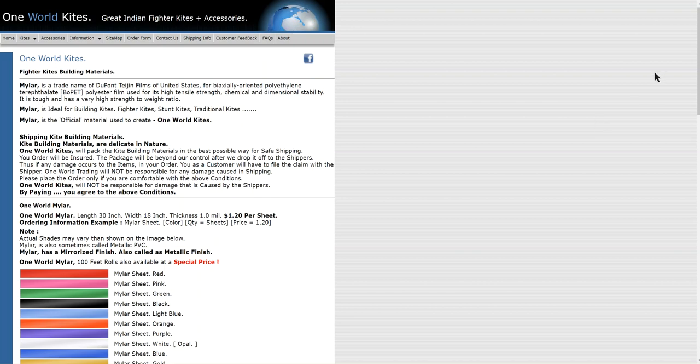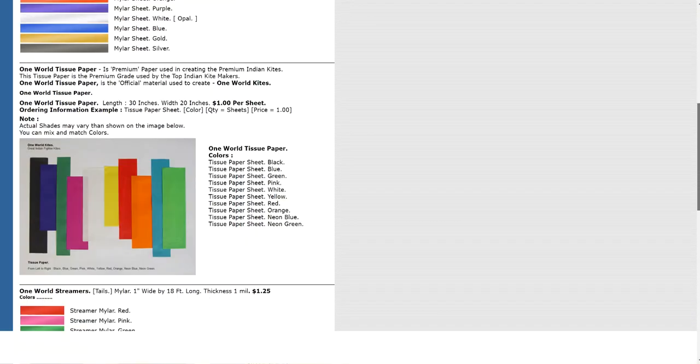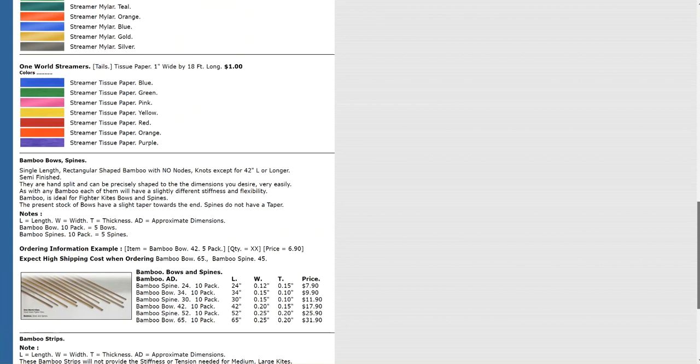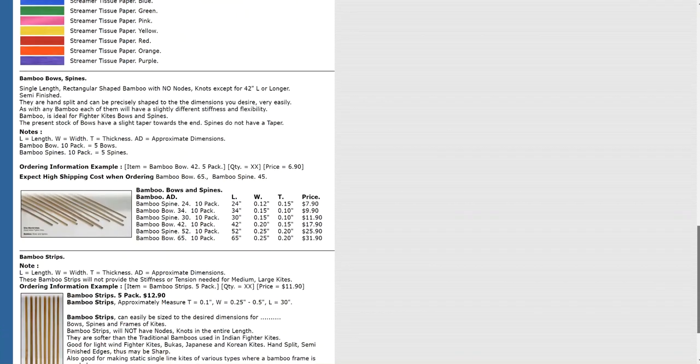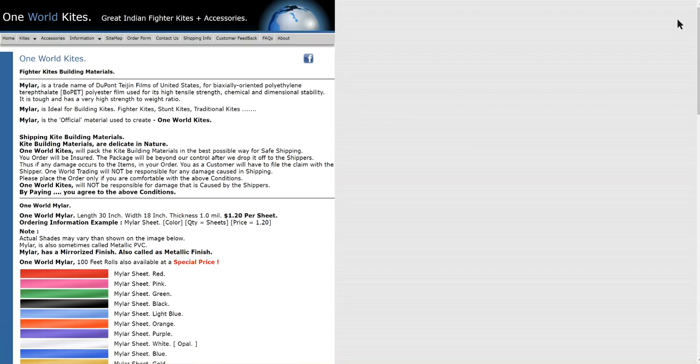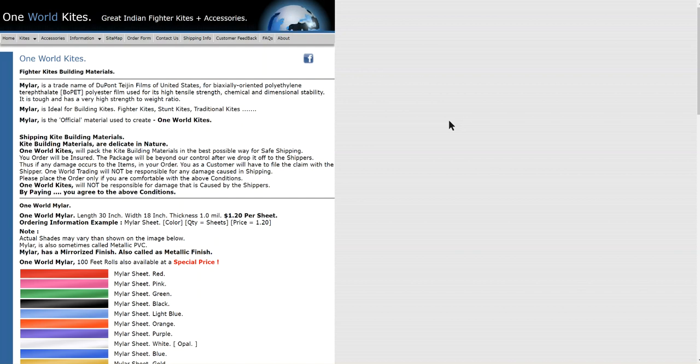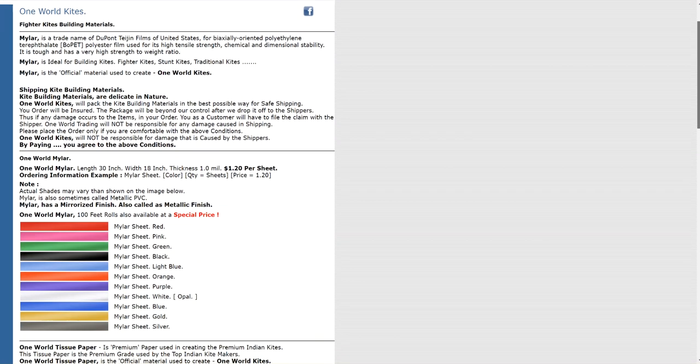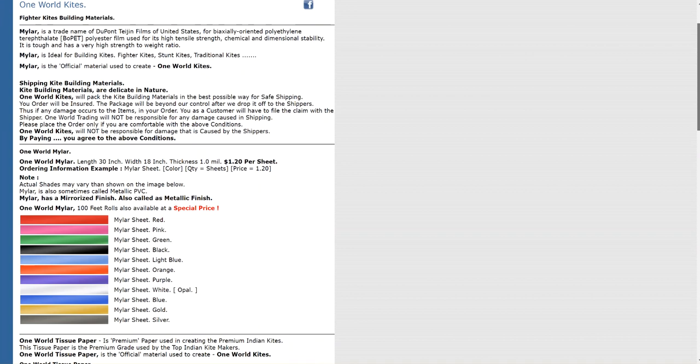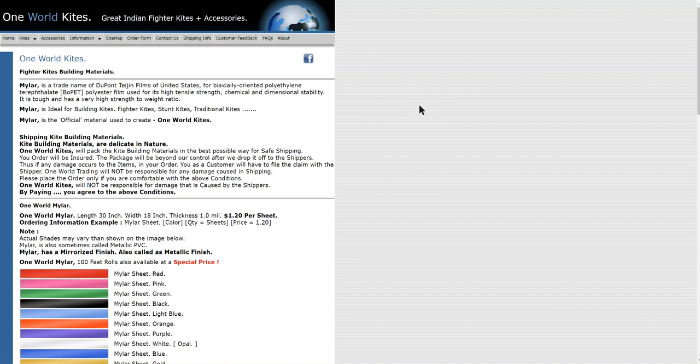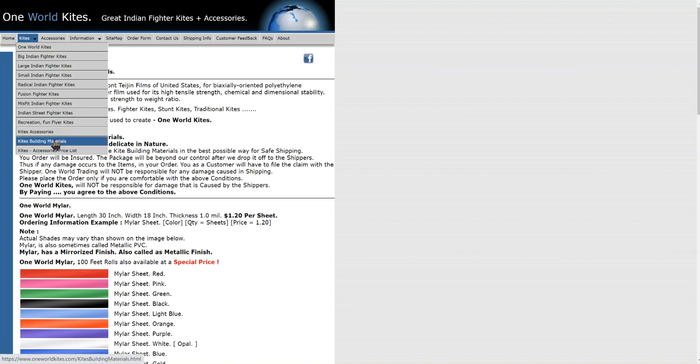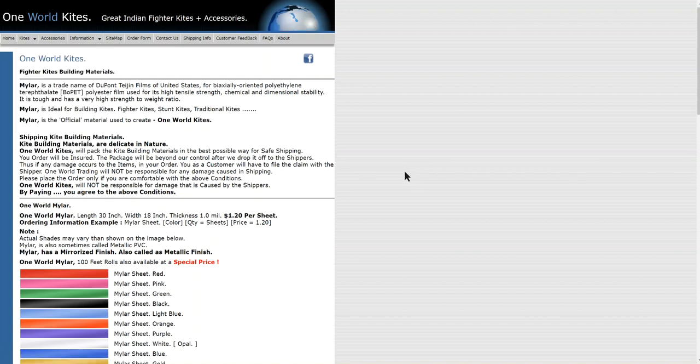Well, there are probably a lot of places to buy them, but where I buy mine is for my spines. I normally use bamboo. Sometimes I use carbon fiber, but I prefer bamboo. And this website, One World Kites, if you click on the kite building materials tab, then you get to this page.